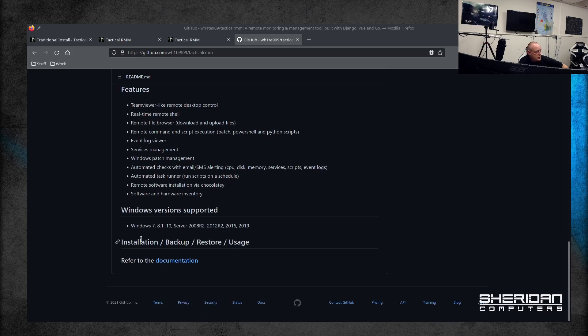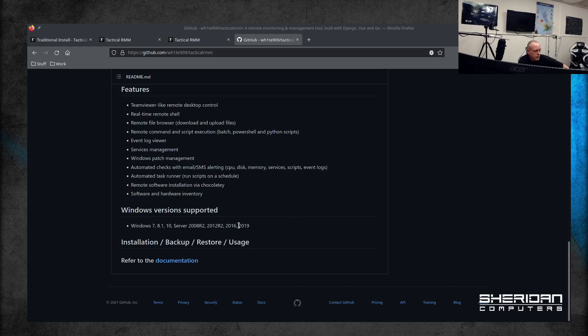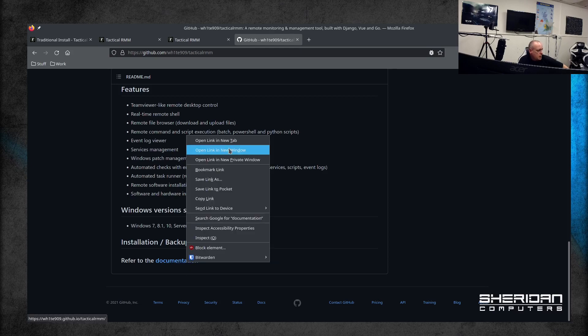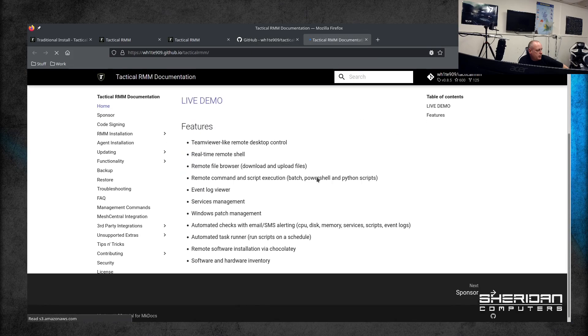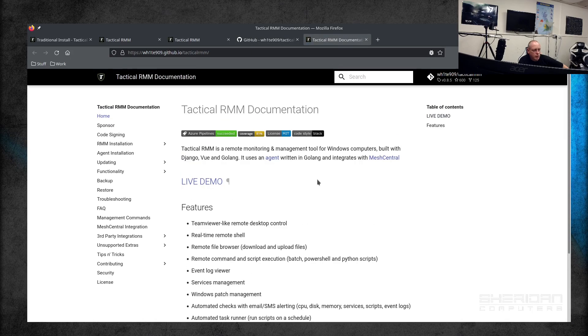It's got an event log viewer, services manager, Windows patch management, automated checks. It looks like quite an interesting tool. It supports Windows 7, 8, 10, Server 2008, 2012, 2016, 2019. There is quite a good write-up and documentation page on it.